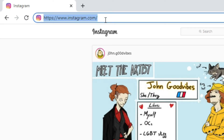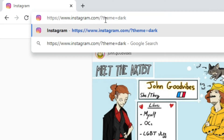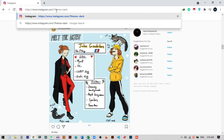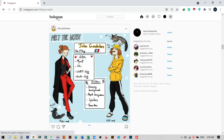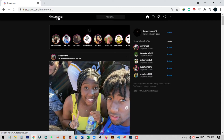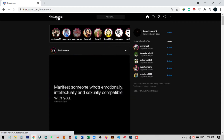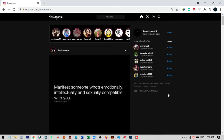Here you can see this is our address bar. We just need to type a specific address to change the theme. The address is: instagram.com/?theme=dark. If we go to this URL, our complete Instagram theme will switch to dark mode. You can see now the account and everything have successfully converted into dark mode.